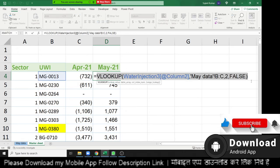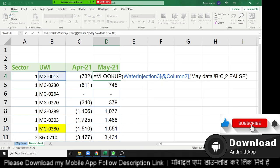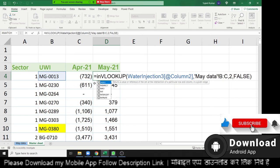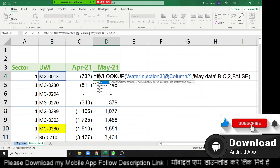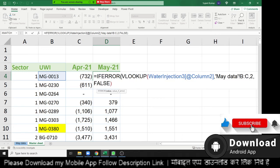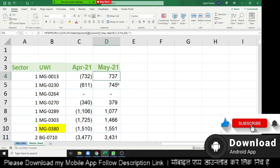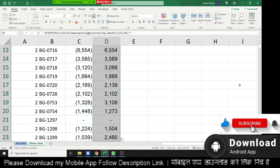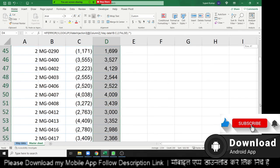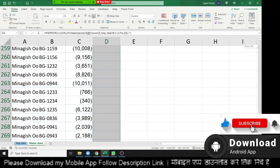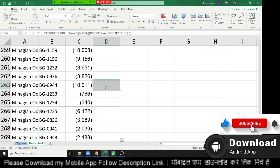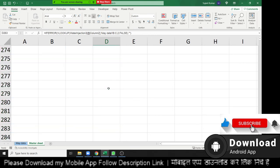So all formula insert in IF ERROR formula. And press it. After that, you can see your error will be replaced by blank.